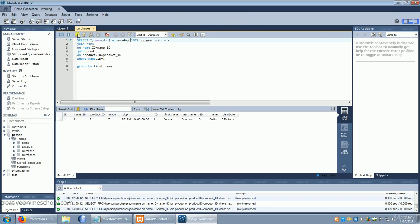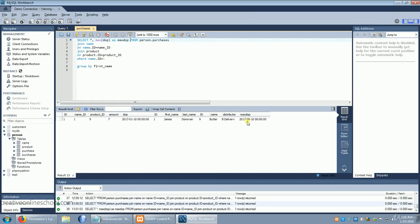And when we run this we've now got a new row. It's showing us the most recent of the dates for James.